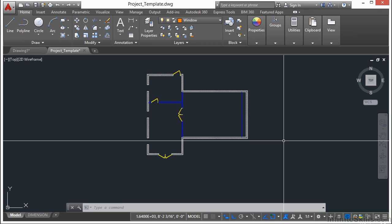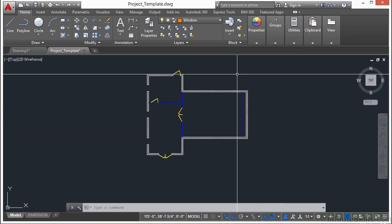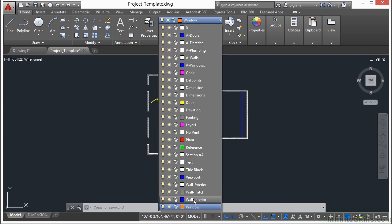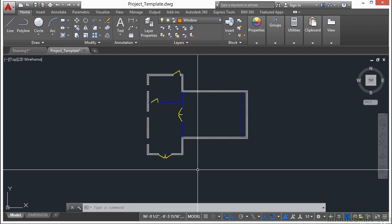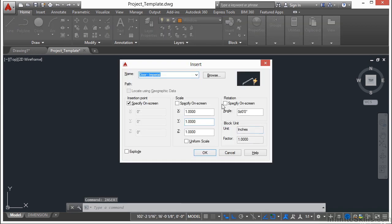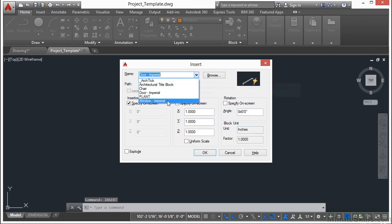Now that we have the doors drawn in, we need to put in our windows. Make sure that we are on the windows layer. Type in the word insert, press enter, and we're going to insert our window imperial block.